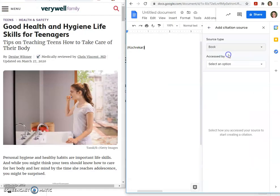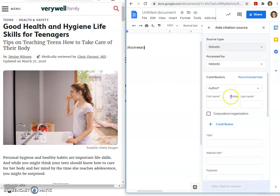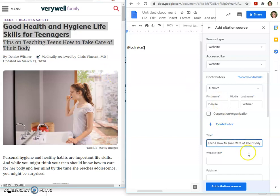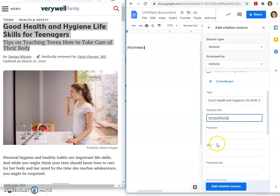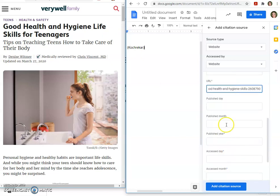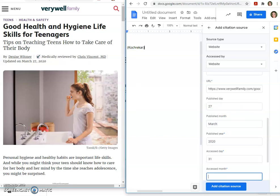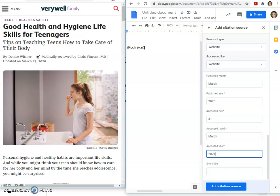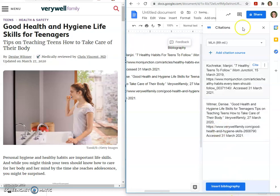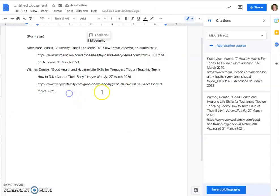Now we've got to complete our works cited. We're going to add our next citation source back in our doc. First name was Denise Whitmer. The website title is Very Well Family. The URL is here, published day was March 27, 2020, access day March 31, 2021 — obviously yours will be different. We'll add the source. Now that we've gotten both sources, we can insert a bibliography, which we'll copy and paste straight over because it looks so nice — in alphabetical order, double spaced.